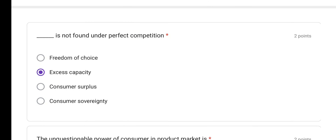Next: dash is not found under perfect competition. There is no excess capacity in perfect competition. In perfect competition, firms supply exactly according to demand. So excess capacity is not found in perfect competition — option B is the correct answer.